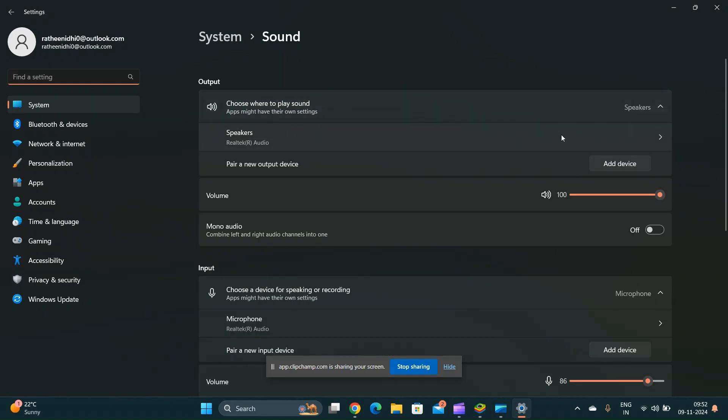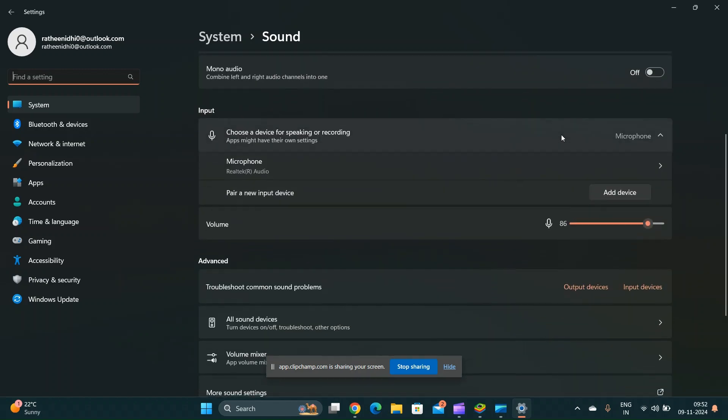Ensure the correct microphone is selected and then choose a device for speaking or recording. Adjust the microphone volume.